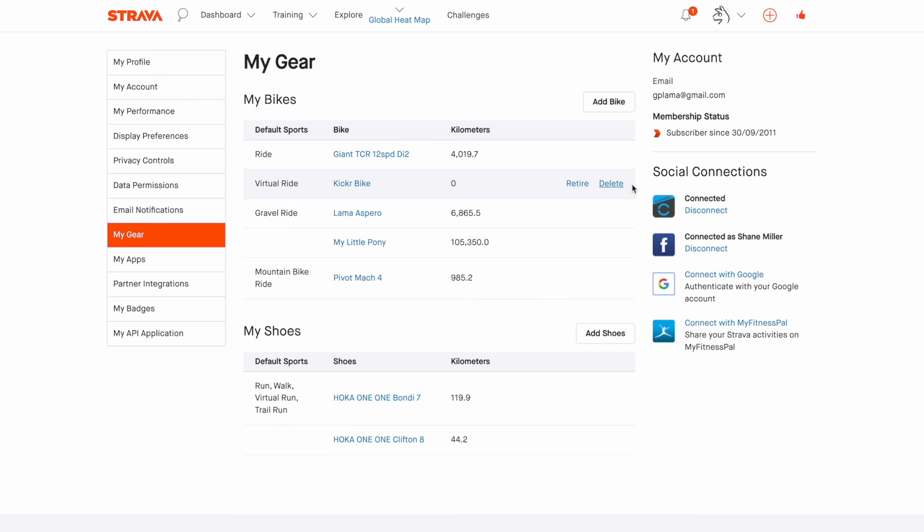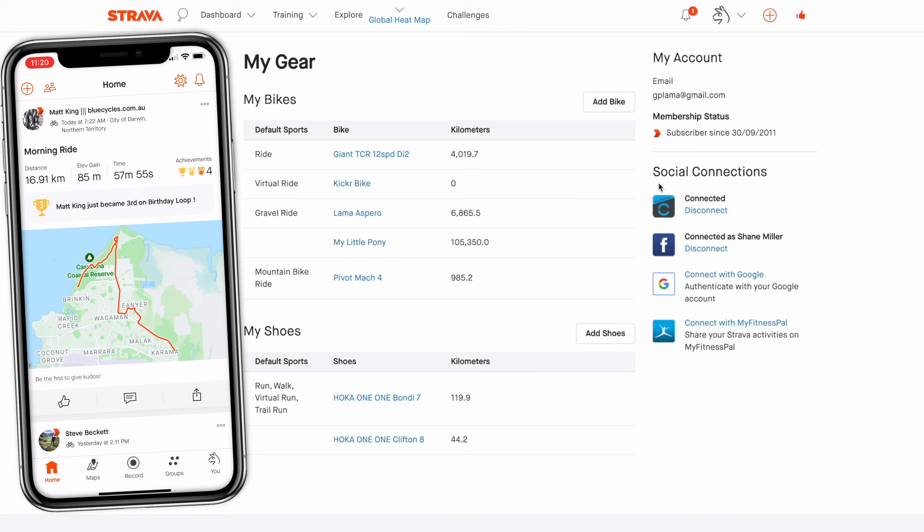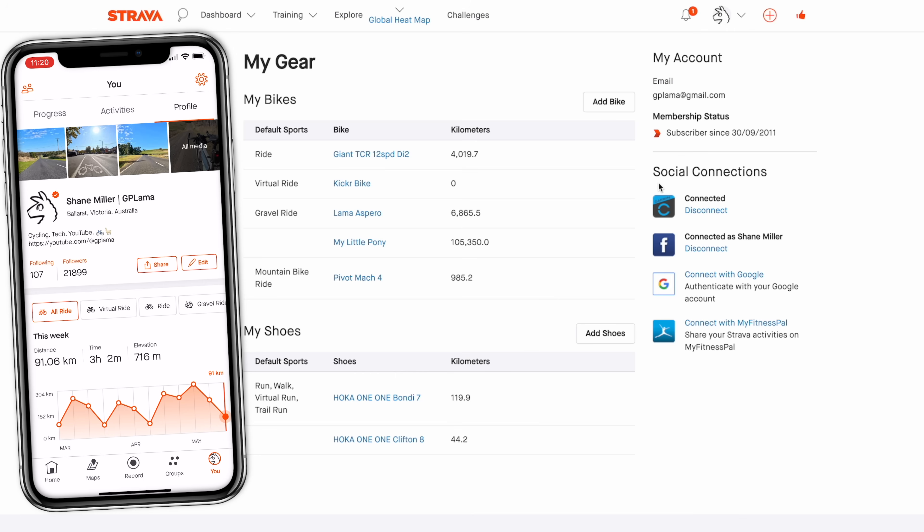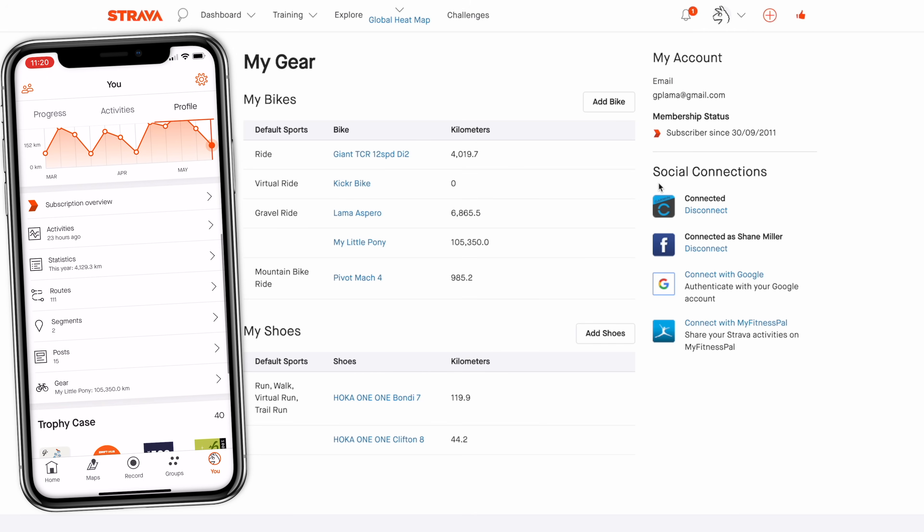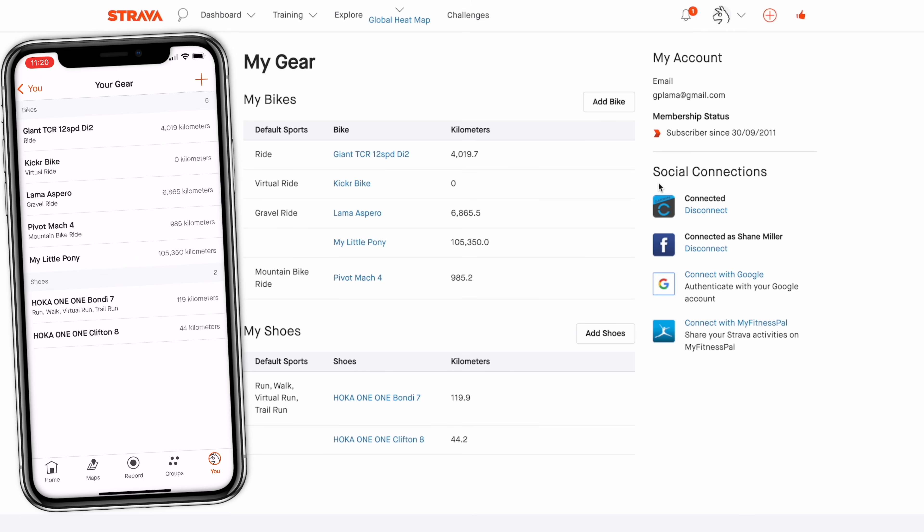Now over to Strava mobile to show you the same thing but in the mobile format. We go to, scroll down to gear, and everything we see there on the mobile is exactly what we see also on the web. However, with shoes, let's assign hiking to a different set of shoes.